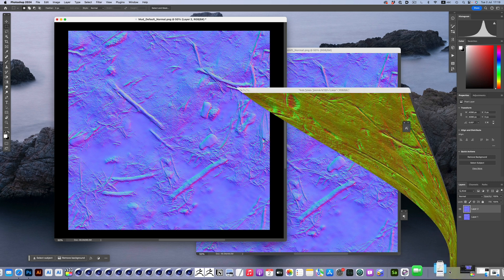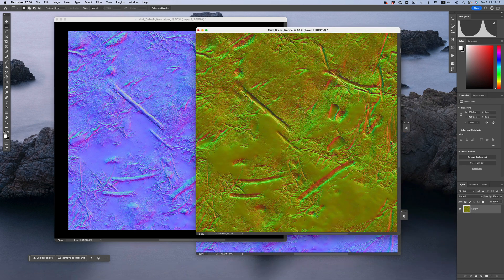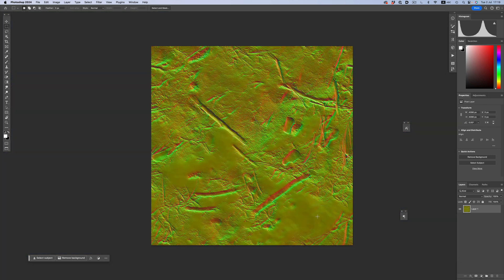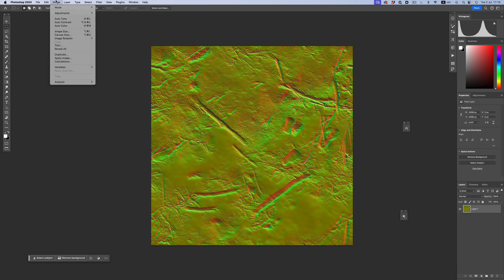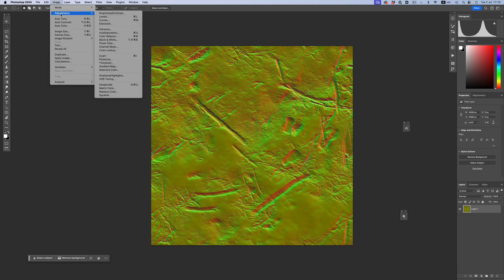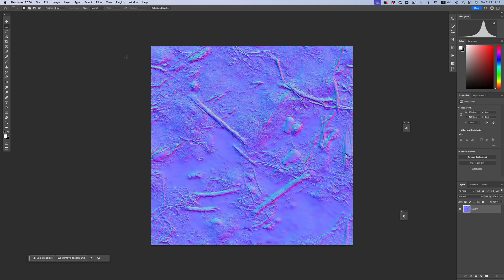In some rare occasions you might stumble onto these types of normal maps. In this case, we don't invert the green channel. We just invert the whole image and we use the same command as before. And now we have the correct map we can use inside Cinema.